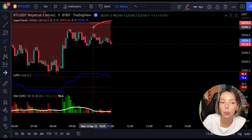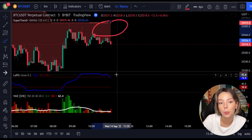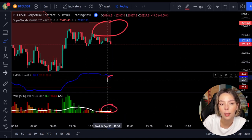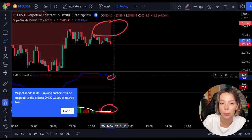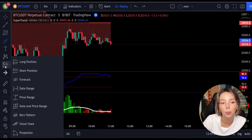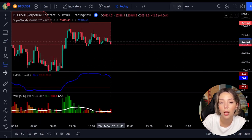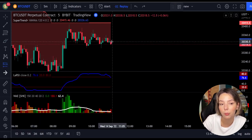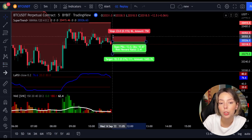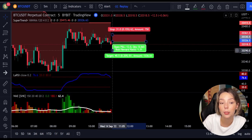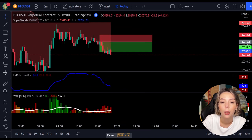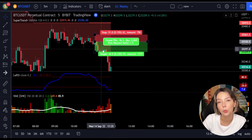Here is a good example for a short trade. The price action is below the Super Trend indicator and it's red. We have a dark red candle and the Laguerre RSI is breaking below the upper band from top to bottom, so we get in the trade at the close of that candle. We keep our stop loss above the recent swing high and keep the risk-to-reward ratio from 1 to 1.5. This trade also ended in a profit, as you can see.